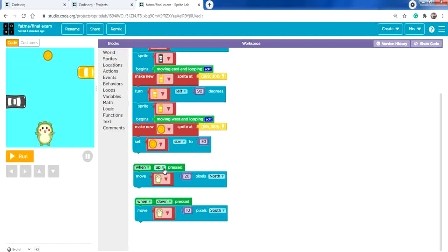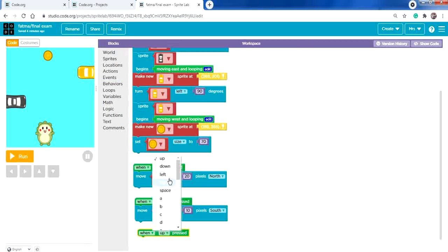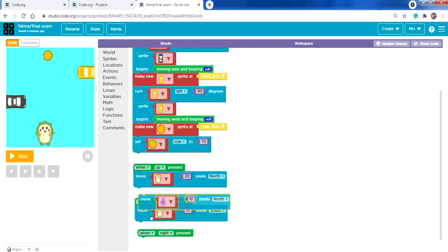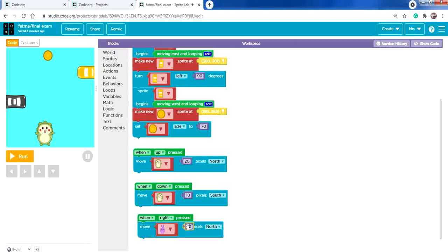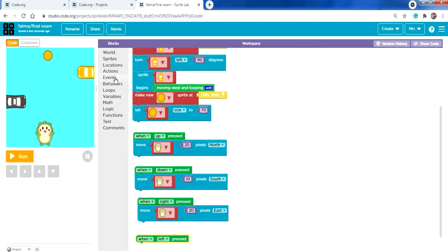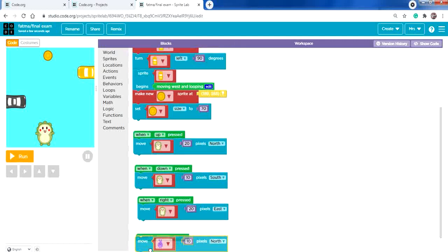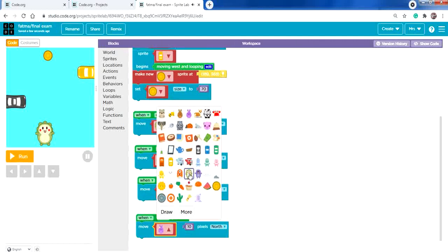Make sure you selected the correct character. Add the remaining two events: 'when right pressed' — move by 20 pixels to the east; and 'when left pressed' — move the character by 20 pixels to the west. It's fine if you didn't change the pixel count, but I want my character moving fast.